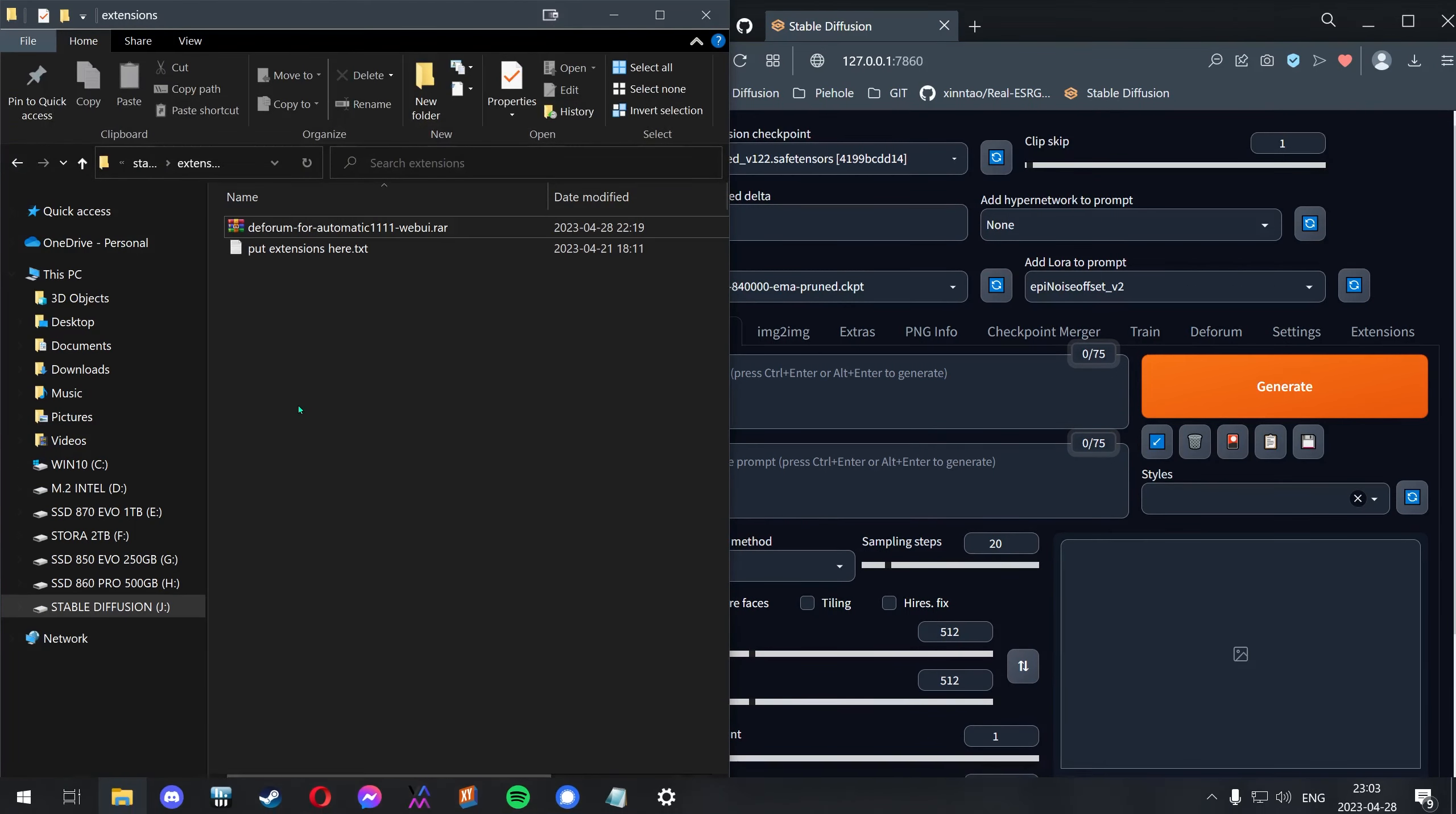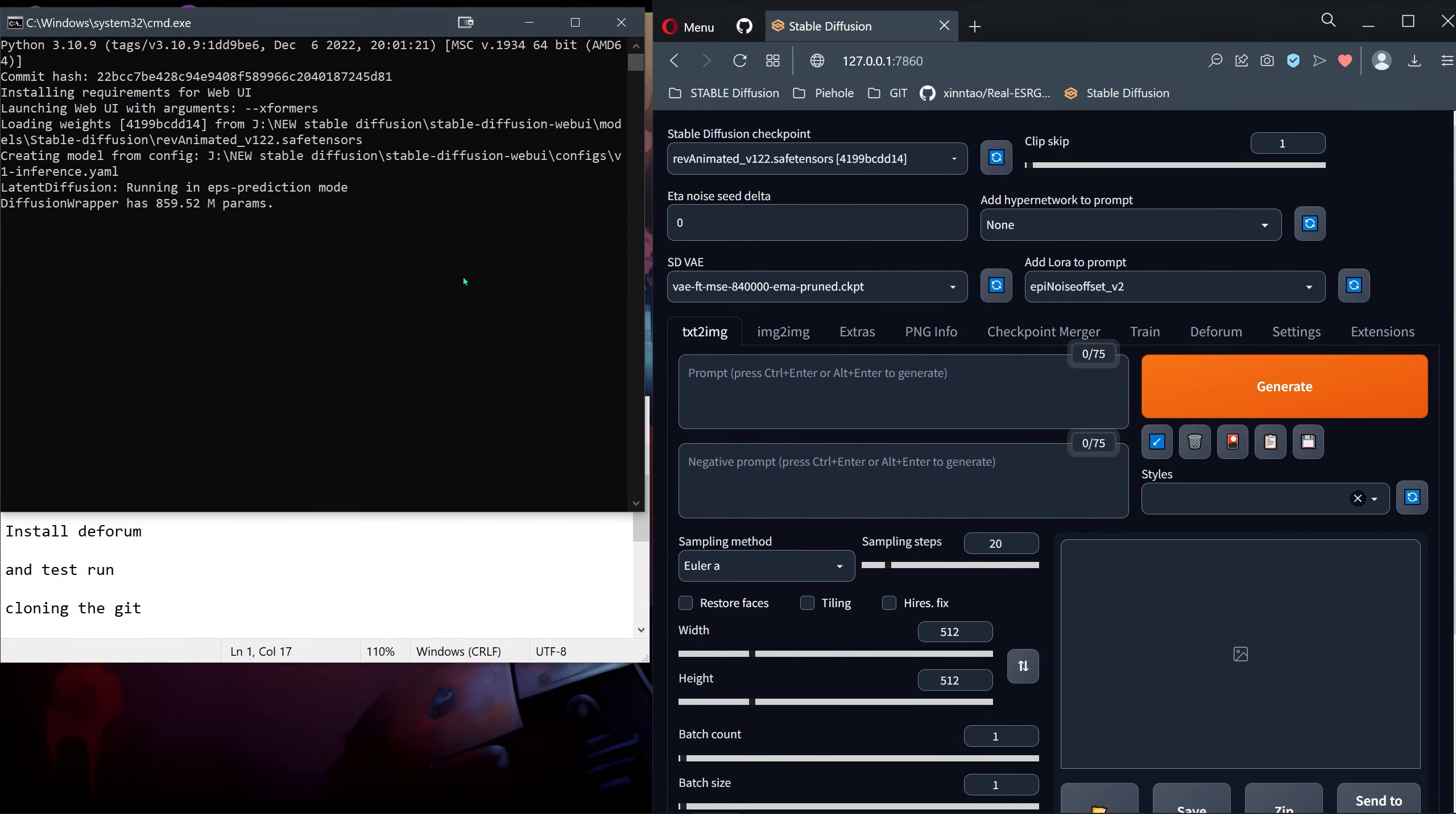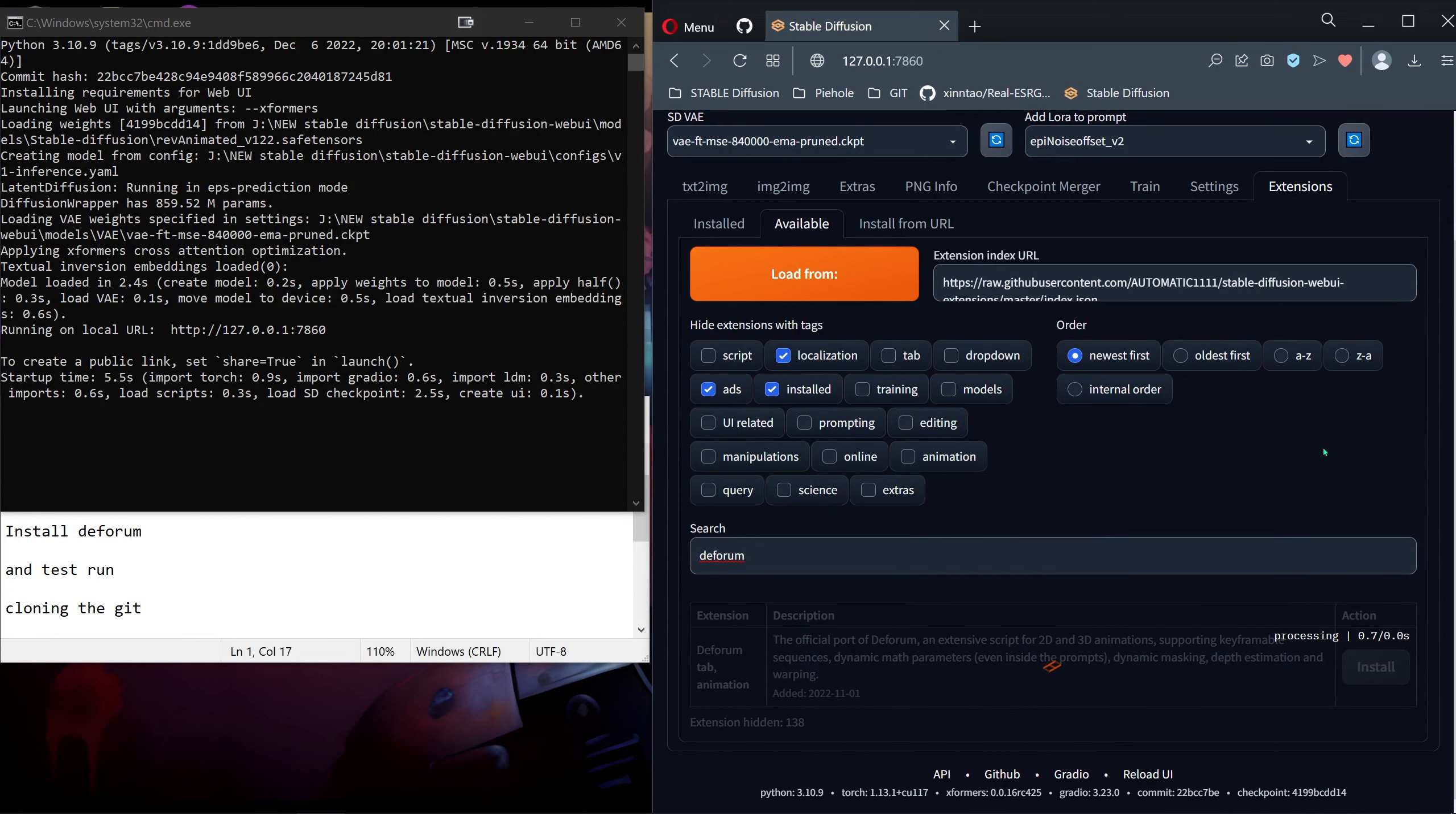Let me just find my clean installation and start with the web UI. We'll update this one, and then to install it you go to Extensions, Available, and you load the list. Just search for Deforum, press install, and wait a couple of seconds.